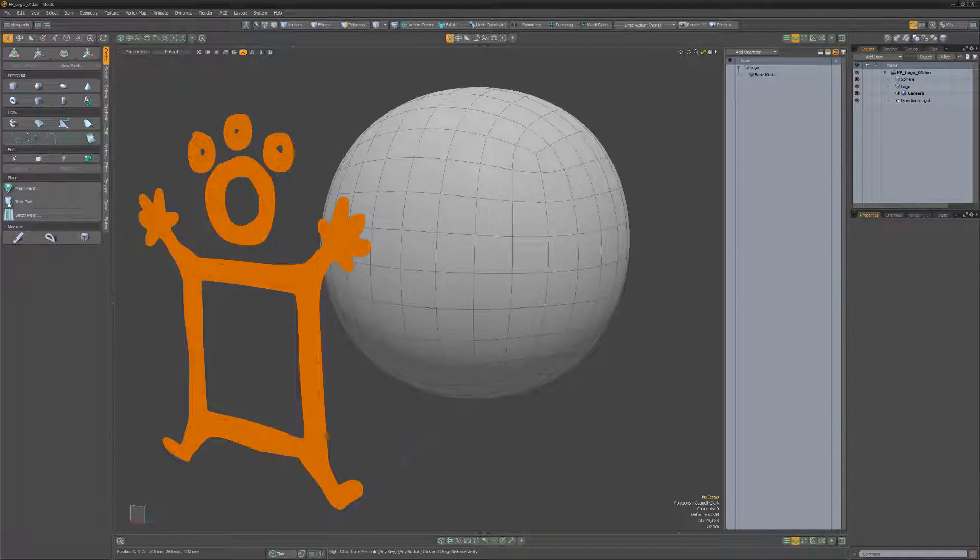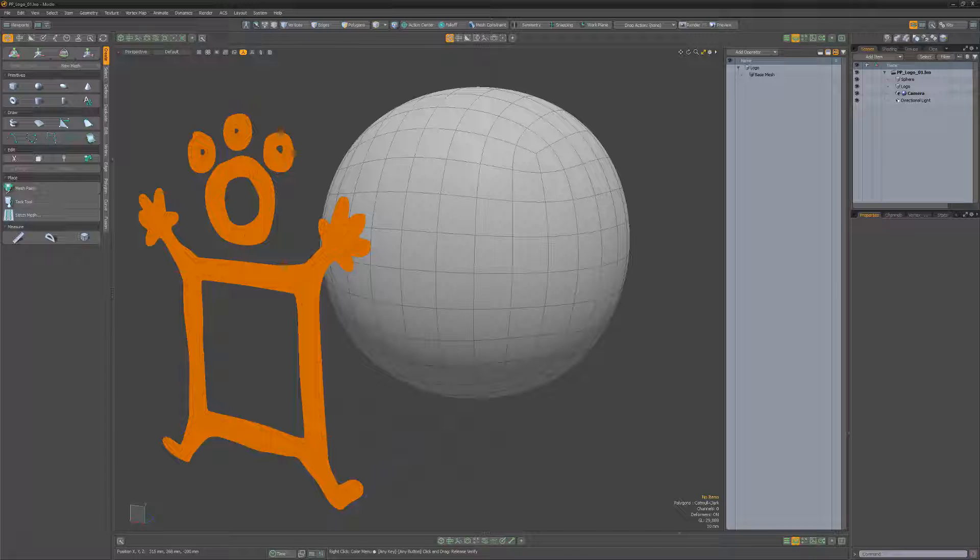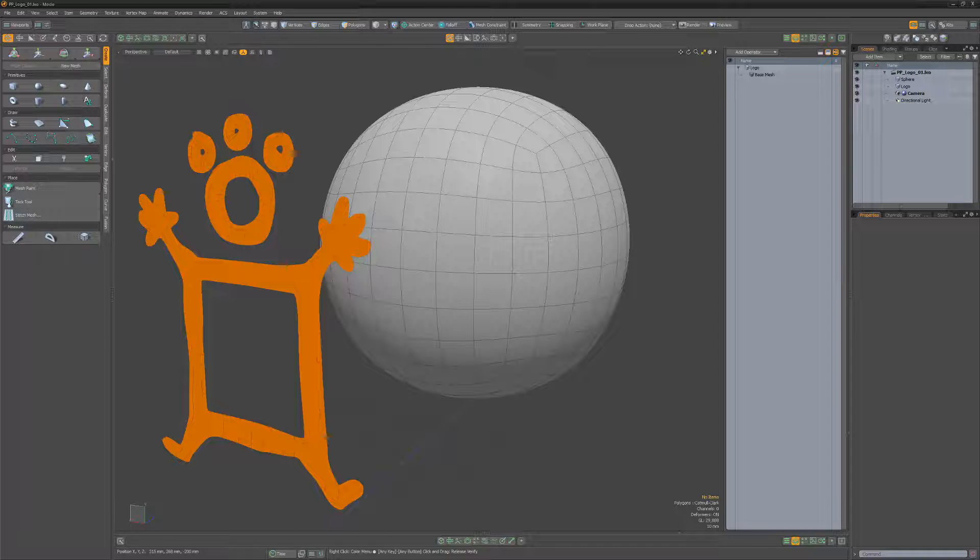William Vaughn here with a quick introduction to the procedural surface constraint mesh operation in Modo, which constrains geometry to another piece of geometry in the scene.